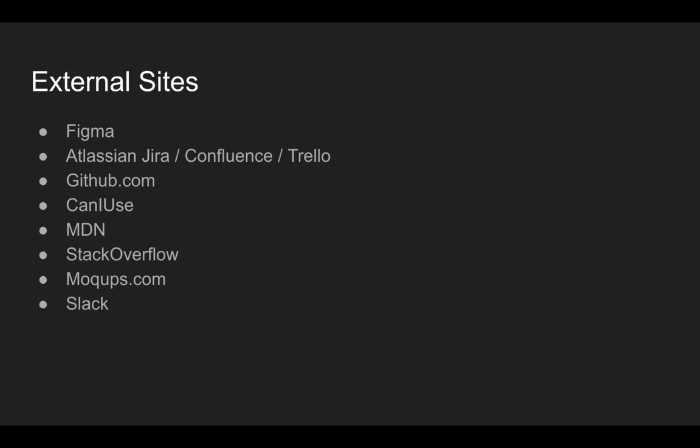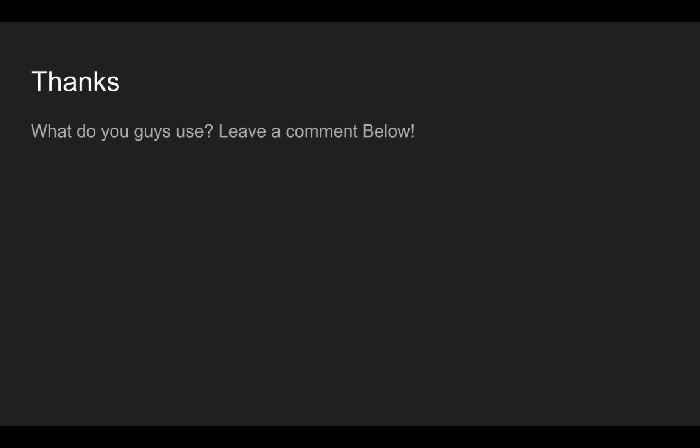We started to play around with using Figma. I'm not an expert in it, but it's a way to create mockups and put your code in kind of a visual representation of your website. We used PSDs, too, in the past and a few other tools like Sketch, which I didn't mention, but that's also another one that's really popular.